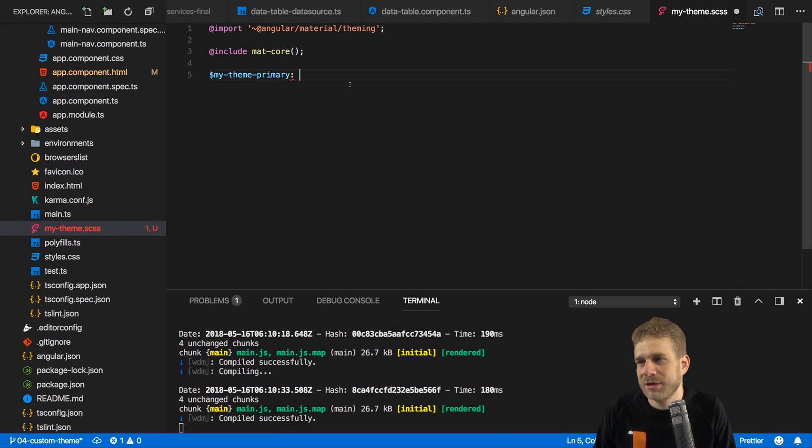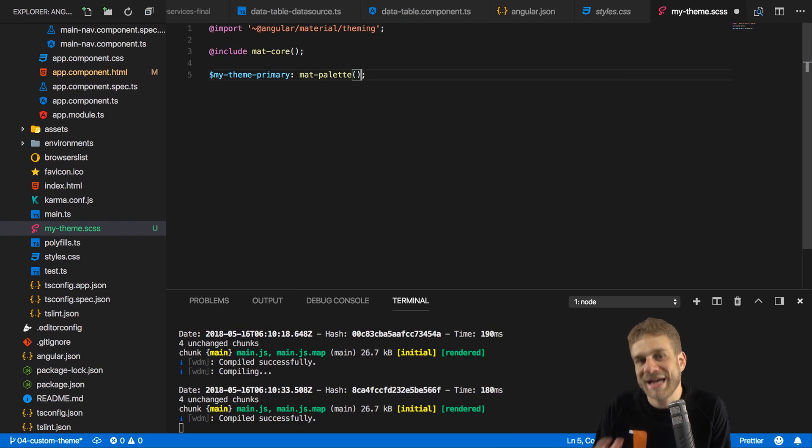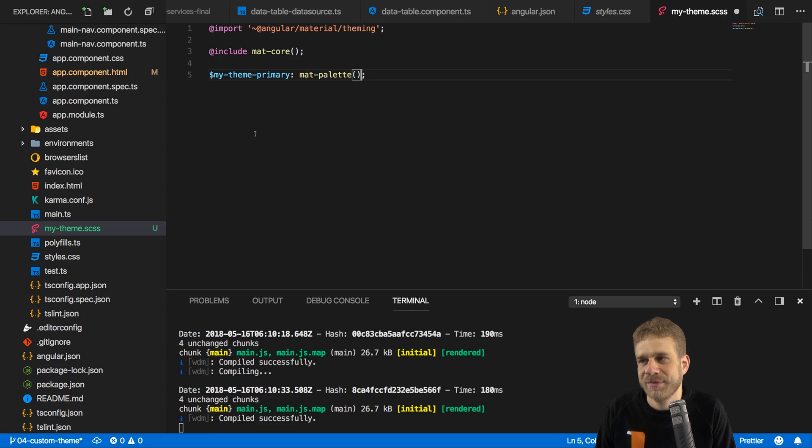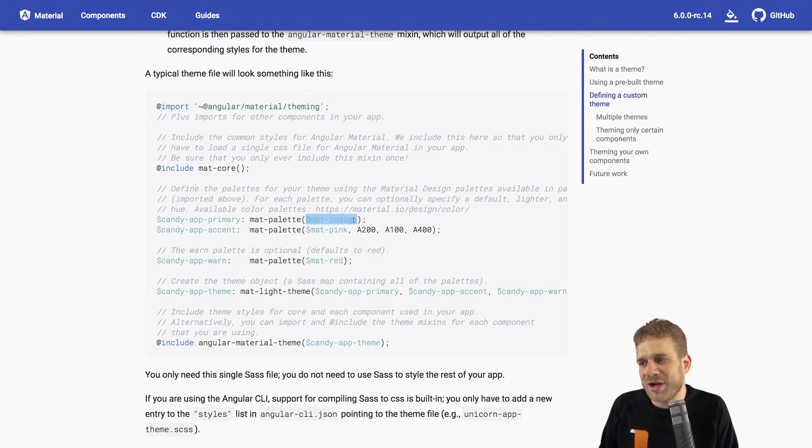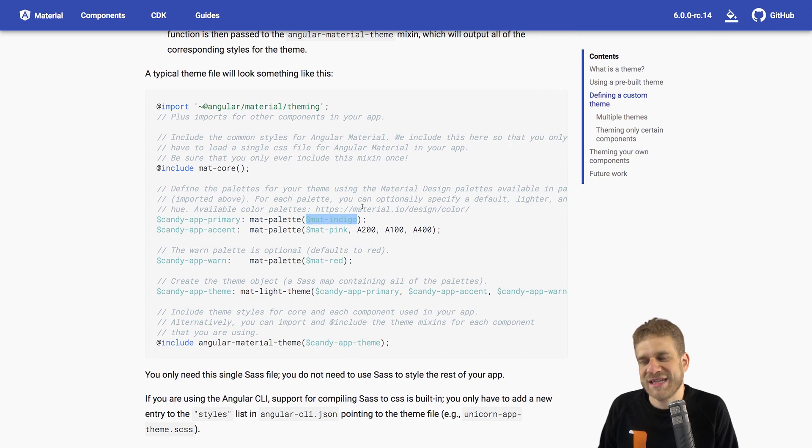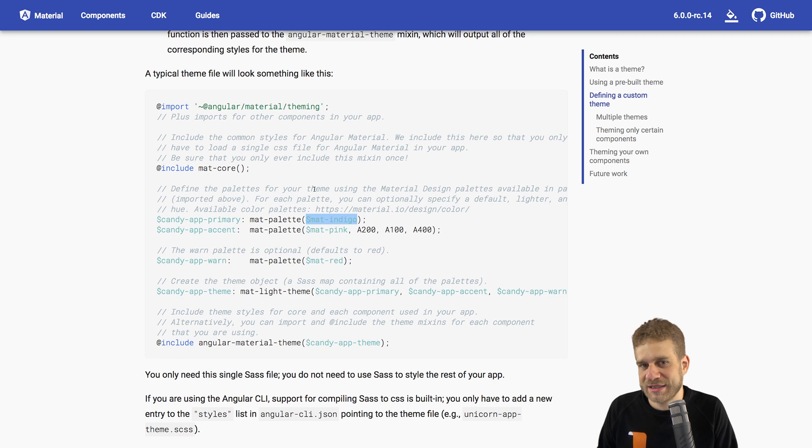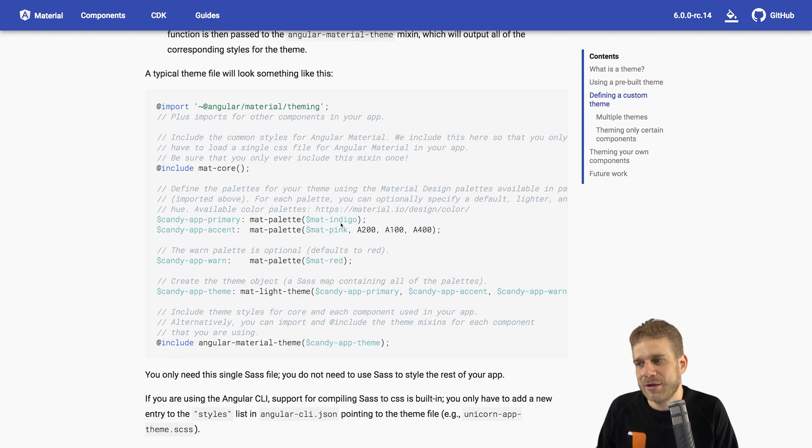And I said palette and not color because actually material design thinks in palettes of color, different shades of the colors. So we define one color and it then generates different shades. Or we even define different shades, that's also possible. We do this with a function which is unlocked by importing material theming, the mat-palette function. So let's use that function. And the question is, what do we pass to that function? It has to be a color material design understands.